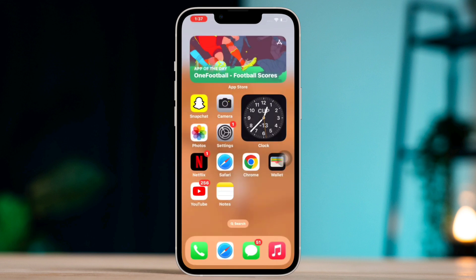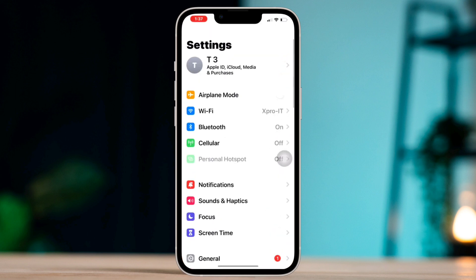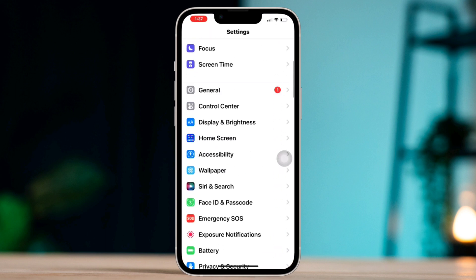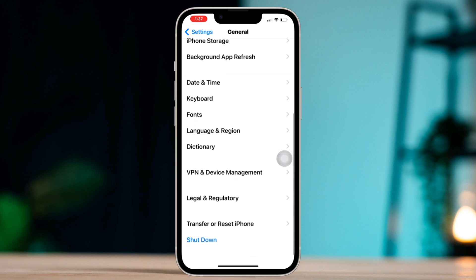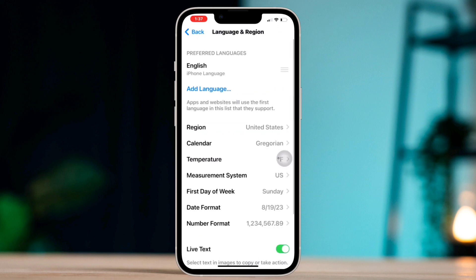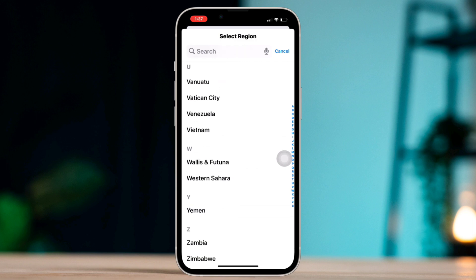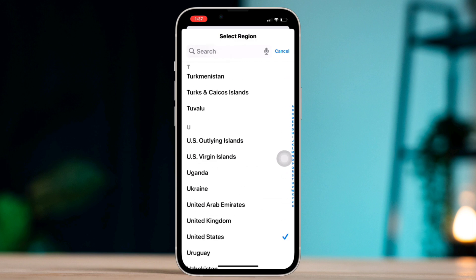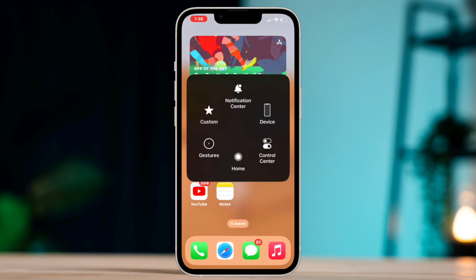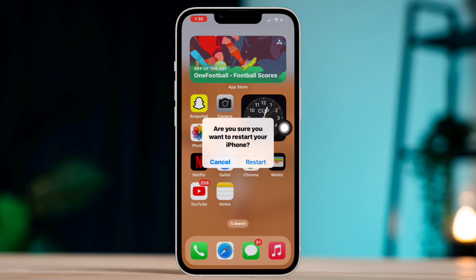Solution 2: Open Settings, scroll down and tap General, scroll down and tap Language and Region, then tap Region. Make sure to change your region and set it to the country where you're located.